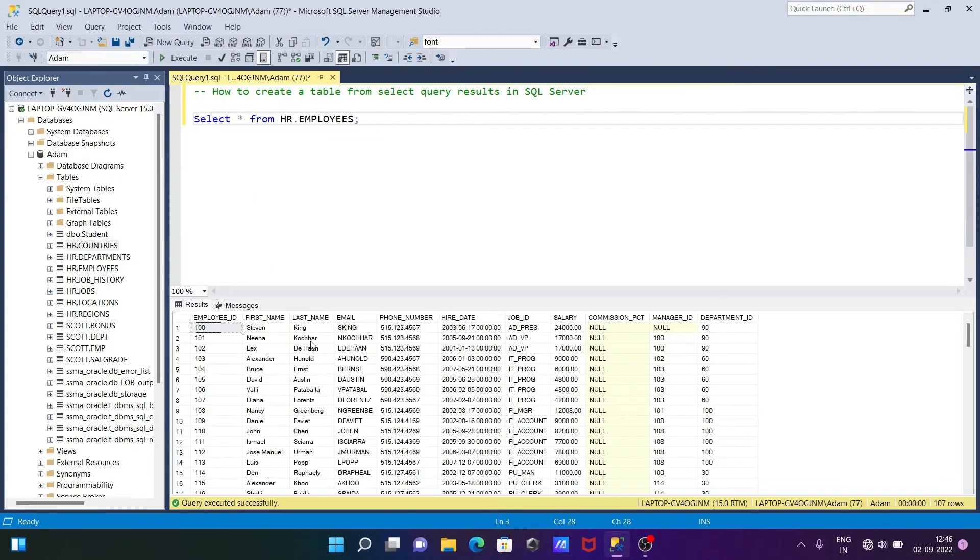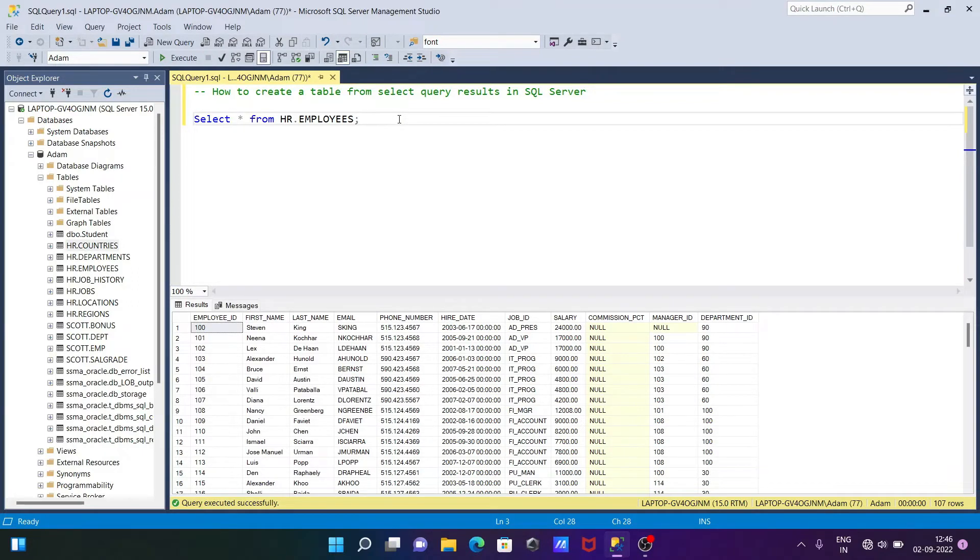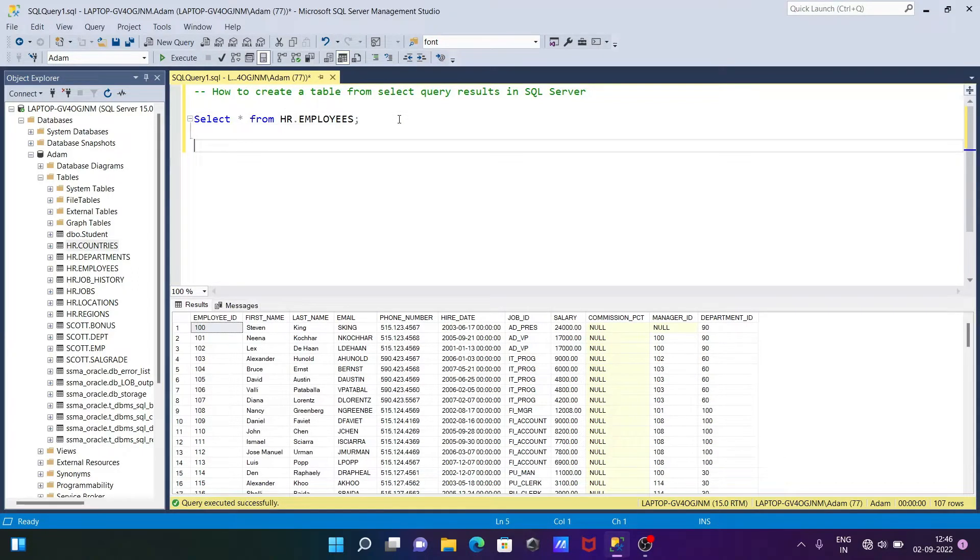So if I execute, this is the record inside the employees table.